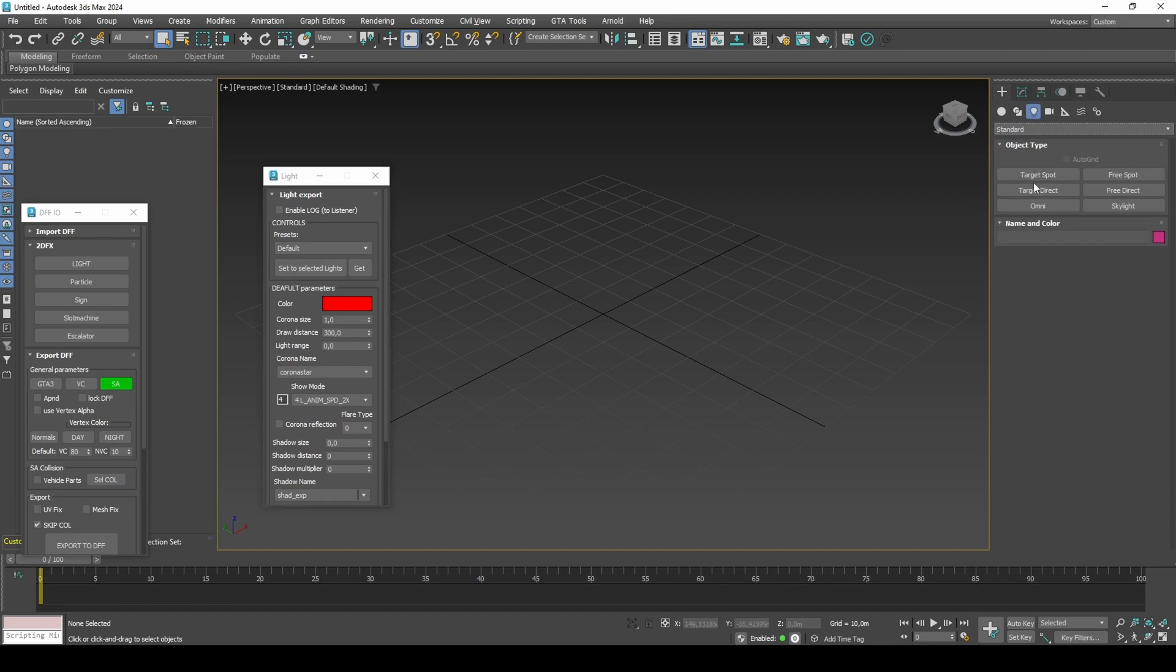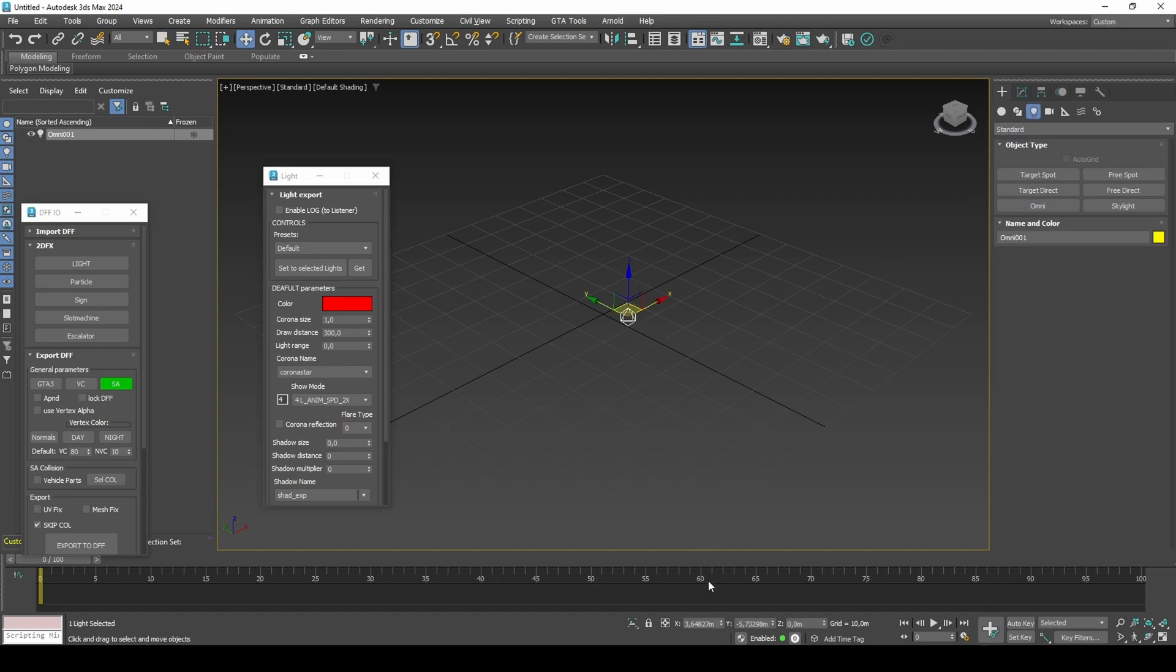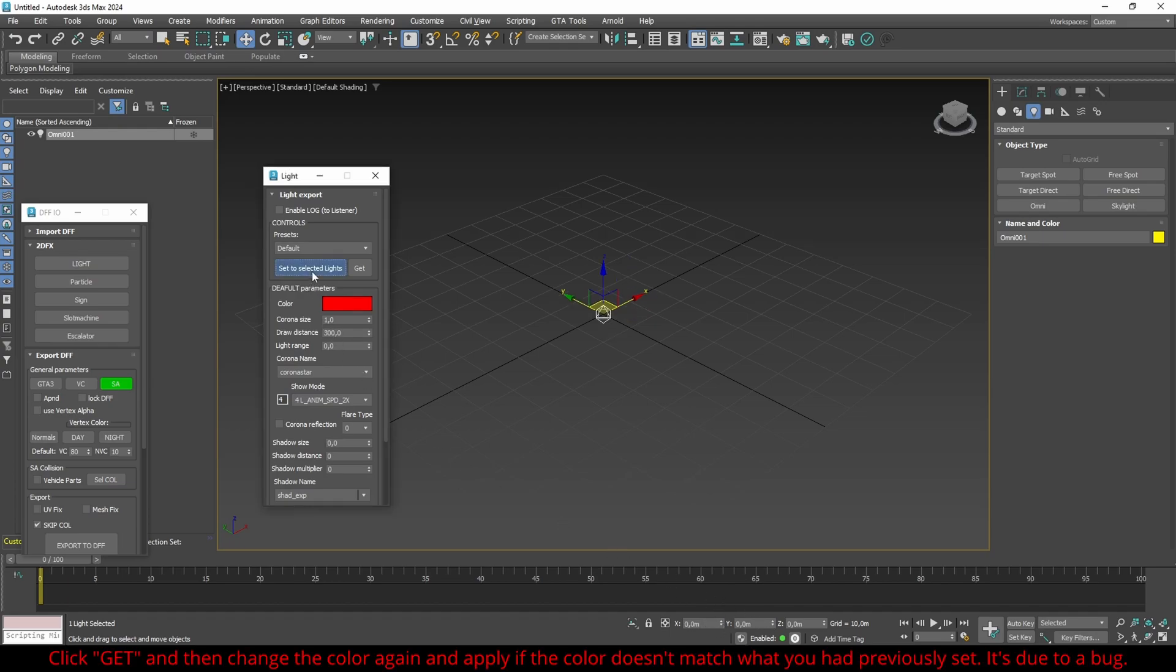Create the Omni light and center it to the scene. Set to selected lights to apply the configuration.